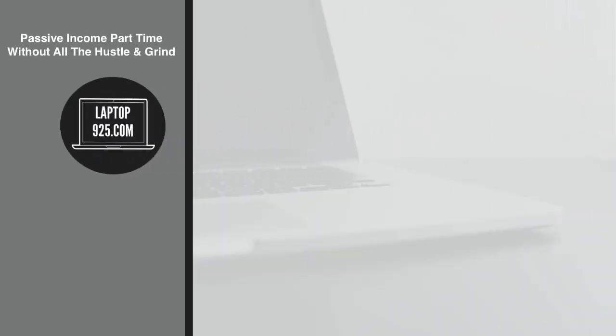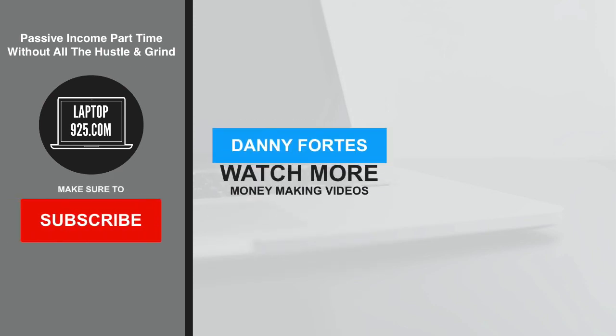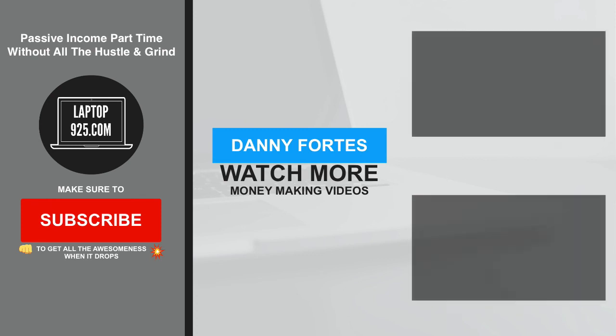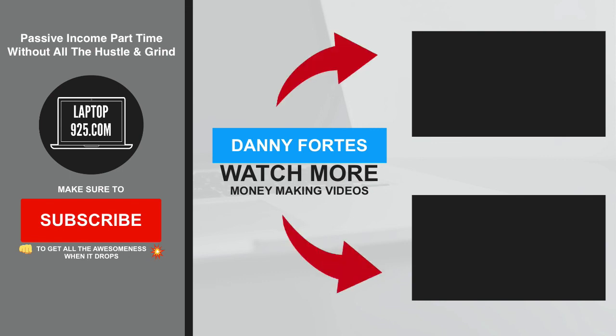If you want to generate more passive income part-time without all the hustle and grind, don't forget to subscribe to Laptop9to5.com. And also smash that notification bell so you get alerted every time we upload money-making content. And check out these other videos that will help you put more profits into your pockets.